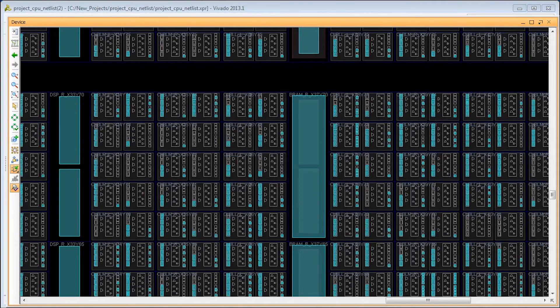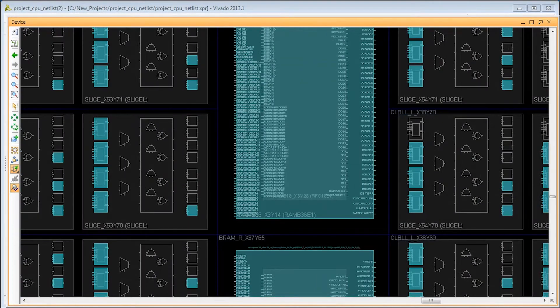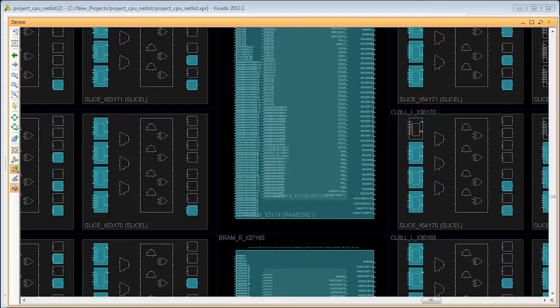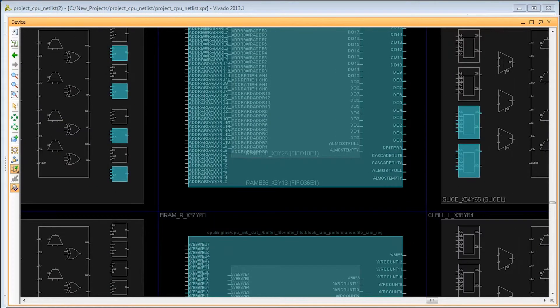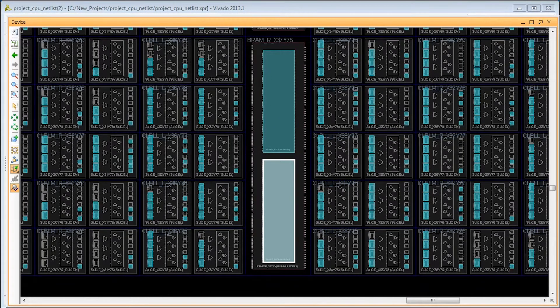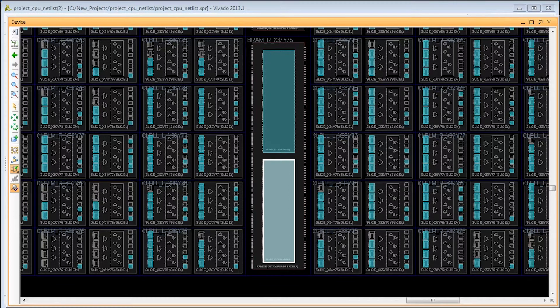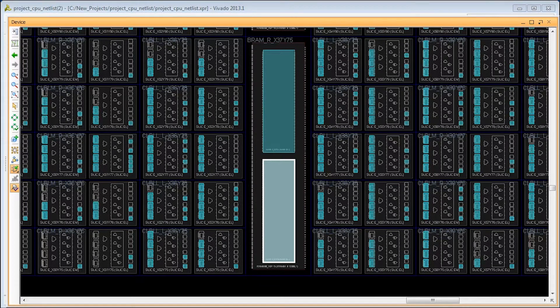Block memory. These resources are also a little more complicated to account for. The basic resource is called a block memory tile. In the 7 series, the block memory tile can hold a 36kbit block RAM, a 36kbit FIFO, two 18kbit block RAMs, or one 18kbit block RAM with one 18kbit FIFO.